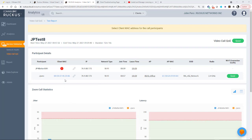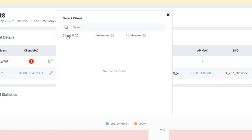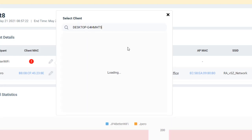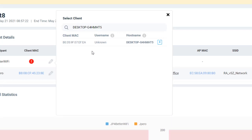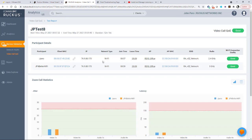So in order to add this, I can go to the pencil. So I can select a client. And I can search for a client MAC, a user name, or a host name. So I'm going to go ahead and put the host name in here that I had collected. And I'll do a search for that. And you'll notice that it comes up with a client's MAC. It says the user name is unknown. And it gives me the host name over here. To add that, I can save that information. And I'll go ahead and populate that row.